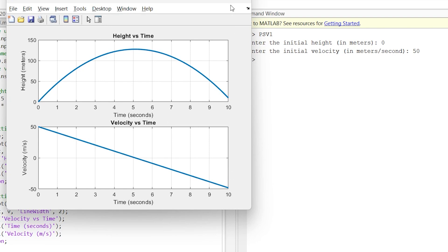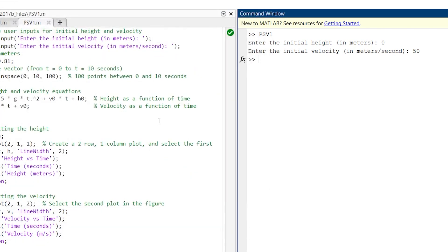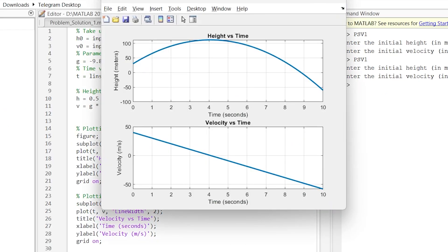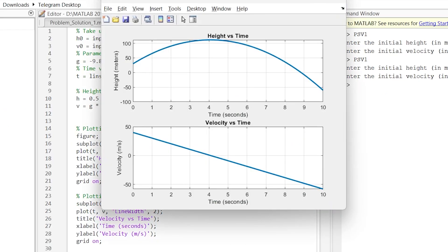Now let us change this graph a bit. Let us run it again. Initial height, let us say this time we are at the height of 30 meters, and this time we are throwing the ball with the velocity of 40 meters per second.